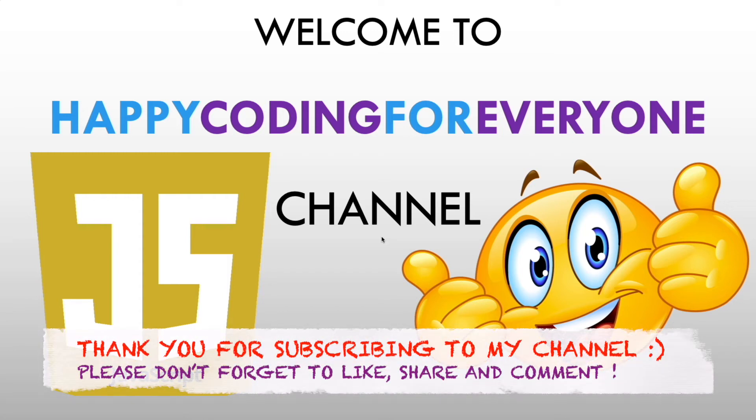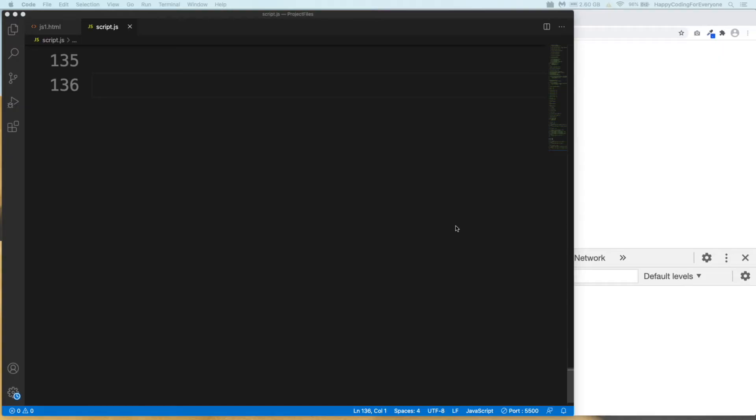Hey guys, welcome to Happy Coding for Everyone channel. Let's start from where we left in our previous tutorial. We will have a look at switch statement in this tutorial.